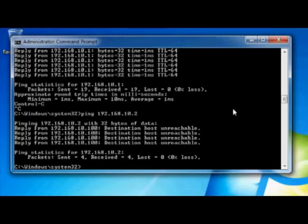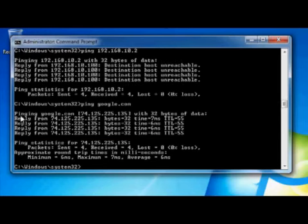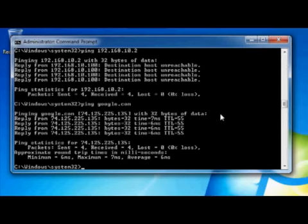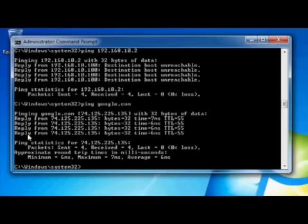Ping can also help you see if you have a name resolution problem. If I ping google.com, the very first thing it does is resolve the IP address and show me the IP for Google. If someone says they can't get to a website or internal server, ping the name — if you get an error saying it can't find that name, you know you have a name resolution issue. If you see an IP address but don't get replies, then it's not a name resolution issue, it's an actual connectivity issue. Ping, name or IP address — do I have connectivity, yes or no.